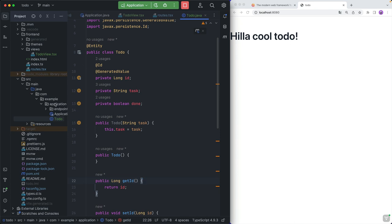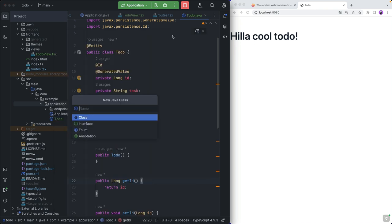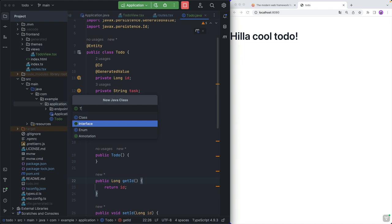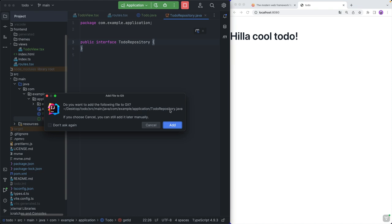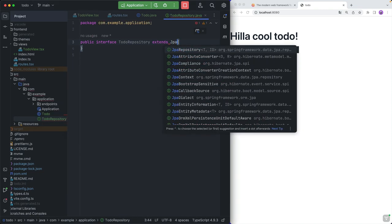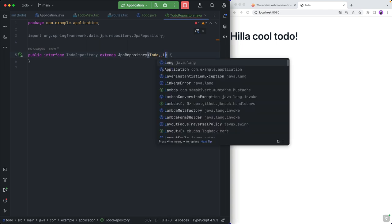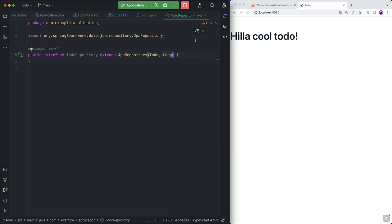So that takes care of our data model — pretty simple. The next thing we need is a way to actually save and get these from the database. For that, we're going to create a new interface called TodoRepository. This is going to use Spring Data, and we're just going to extend from JpaRepository, passing in the type of the entity and the type of the ID key. With that, we are now ready to create our endpoint.